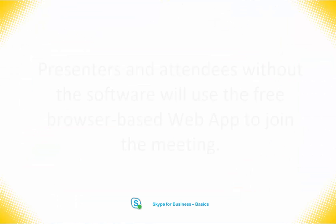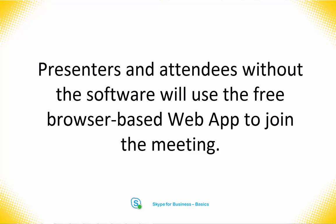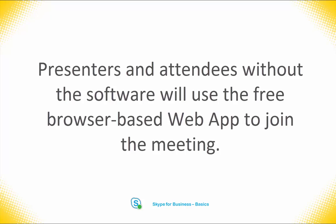Users that do not have Skype for Business but want to join online using the hyperlink will be directed to the web app, which we will discuss in a later video.